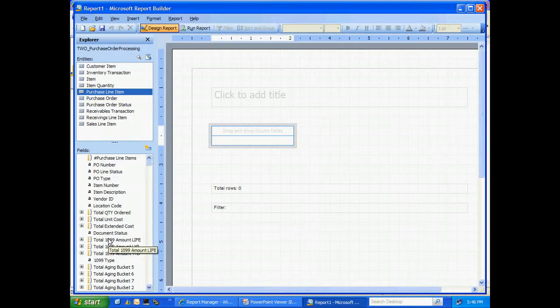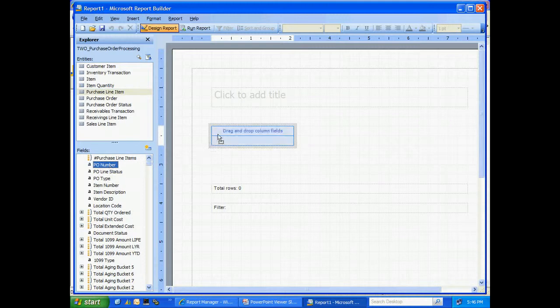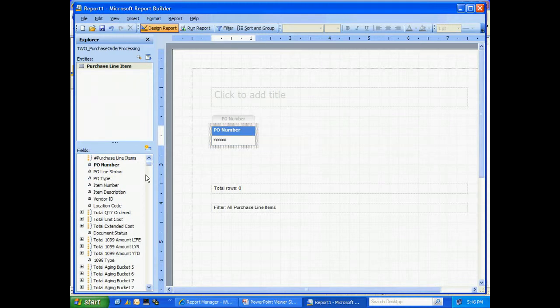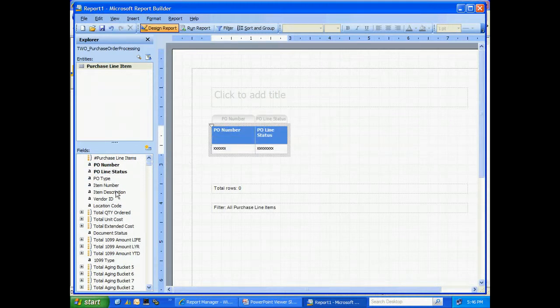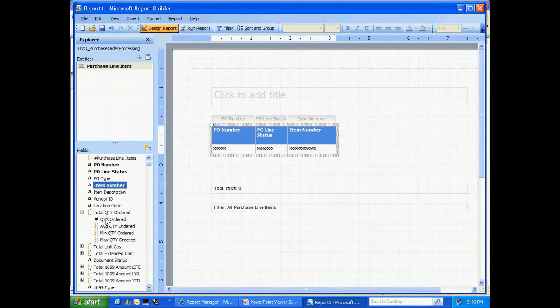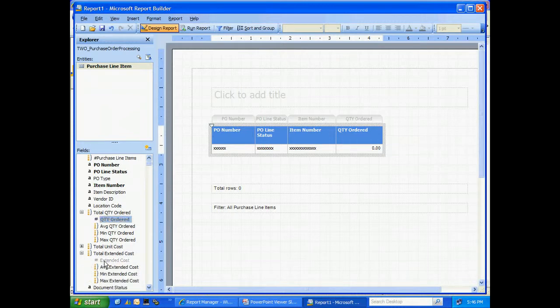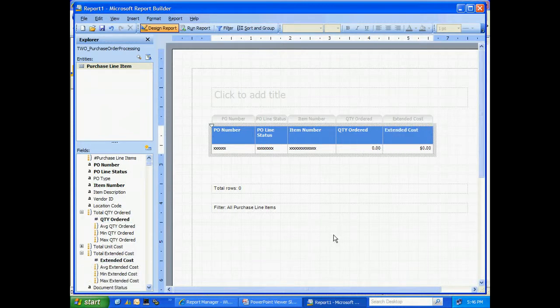Let's make a simple report. All I need to do is drag the items from this list here over into the design area. Let's do that right now. Let me also add the quantity. Let's run that report.